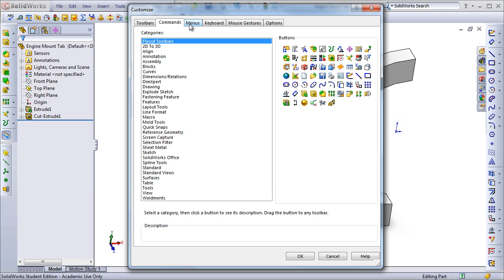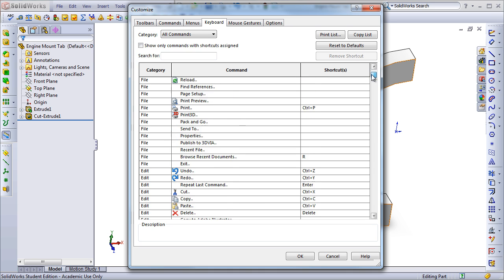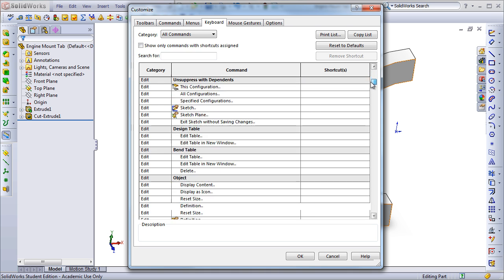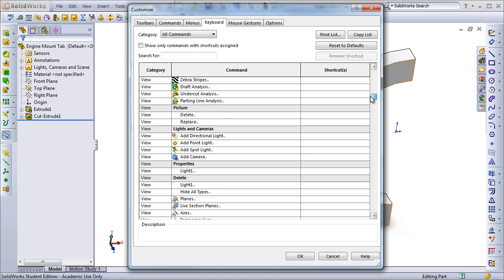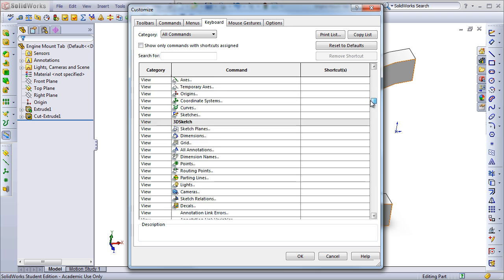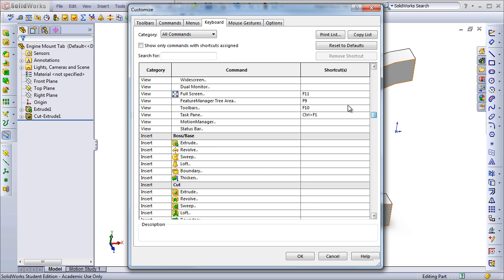The next way we can customize SOLIDWORKS is by going over to the Keyboard tab. Here, we can set our own keybindings for shortcuts for commands and operations in SOLIDWORKS. By default, SOLIDWORKS does have a lot of shortcuts, and this is a great way to reference them, but you can see there are many commands that don't have shortcuts.